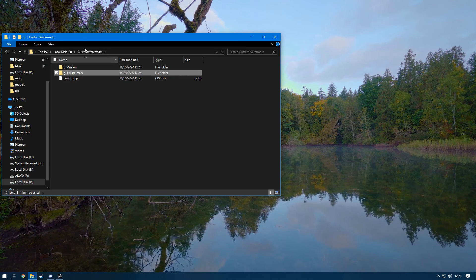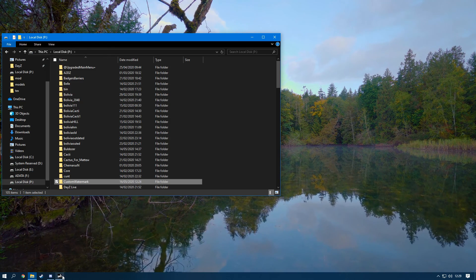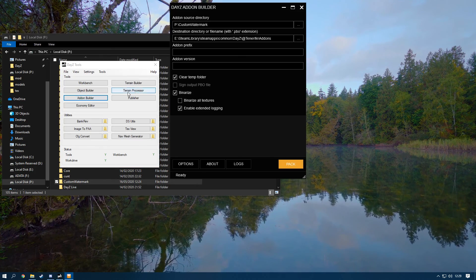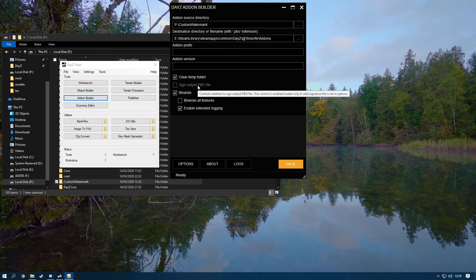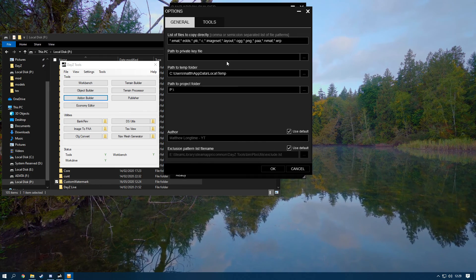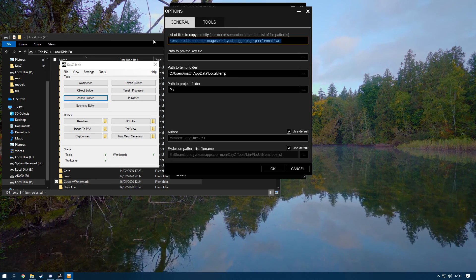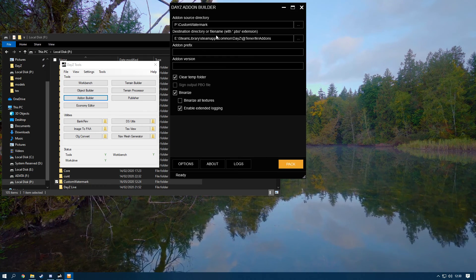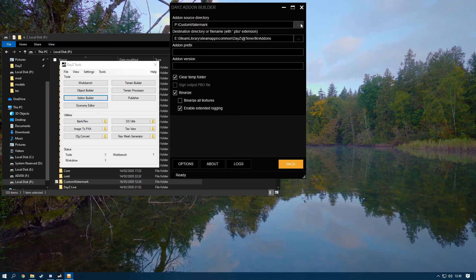Now head over to DayZ Tools and go to Addon Builder. Addon Builder crunches your mod into a PBO that DayZ can read. In the Options, paste the code from the description into the 'List of Files to Copy Directly' field. Make sure the path to the project folder is set to P. Your P drive is already set up — select 'custom watermark'.